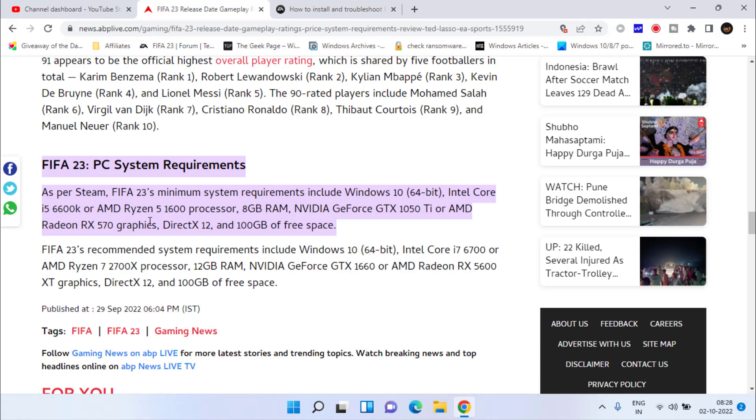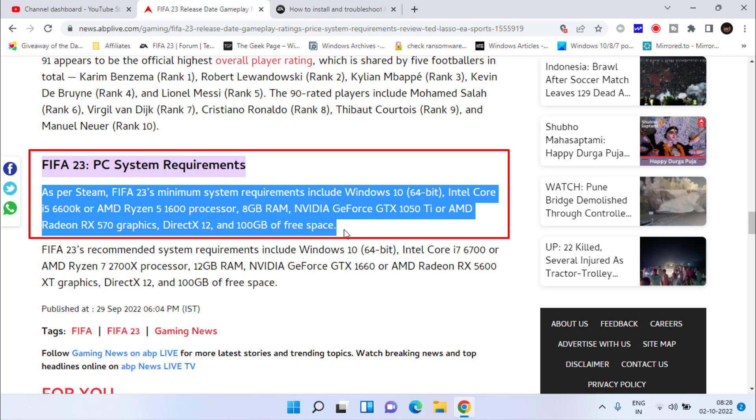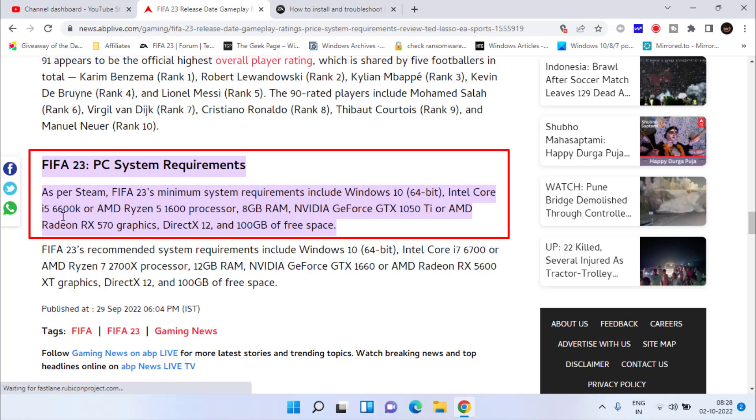Make sure you meet the minimum system requirements for FIFA 23. You must have 64-bit Windows 10, minimum of i5 6th generation processor, and NVIDIA GeForce GTX 1050 graphics card. Make sure you possess these specifications to play FIFA 23.